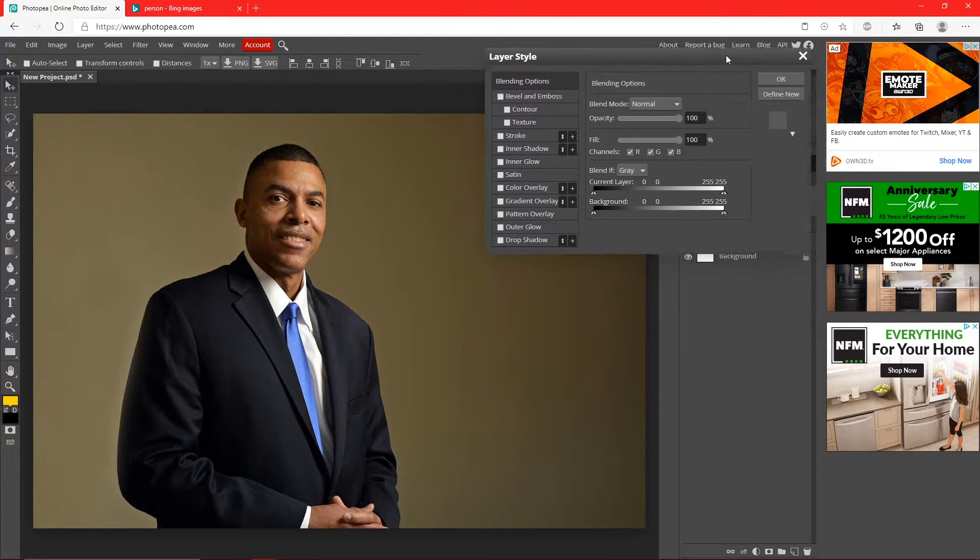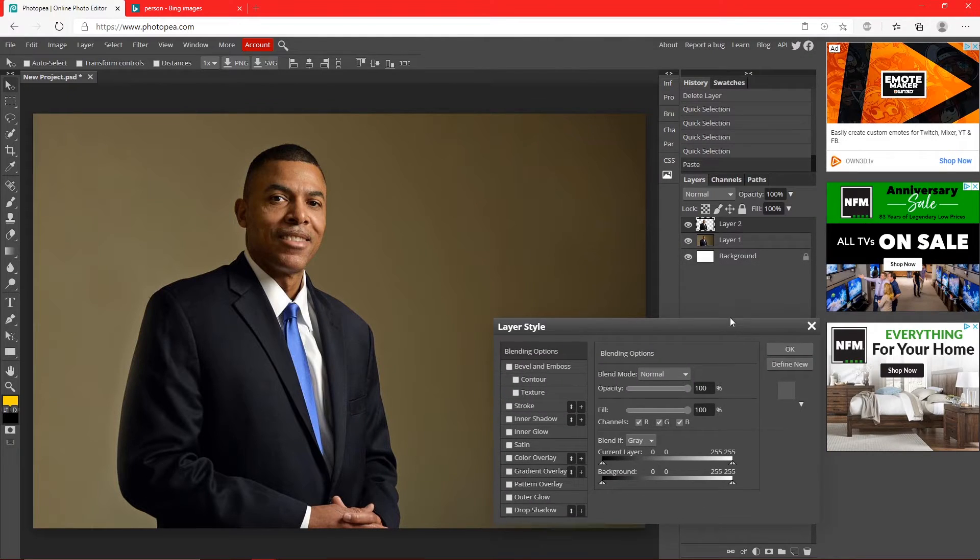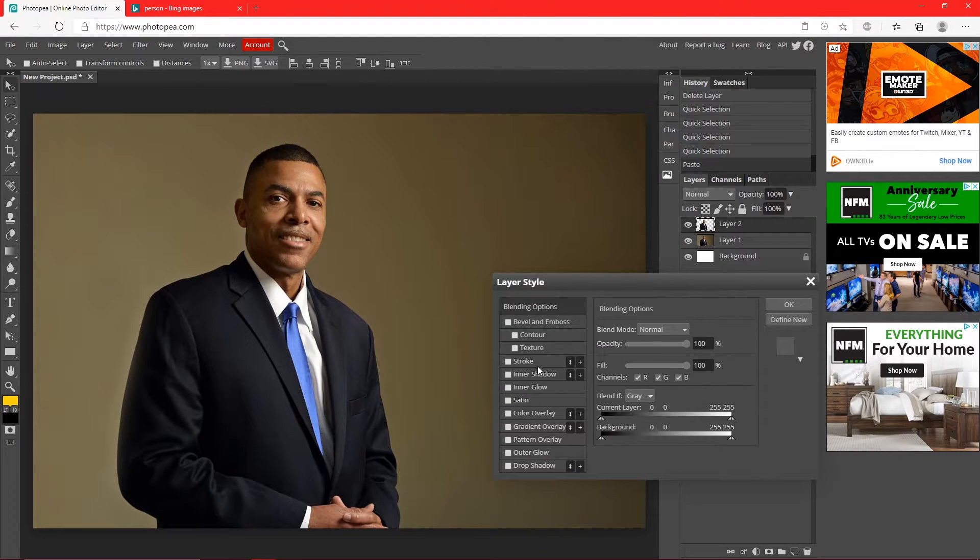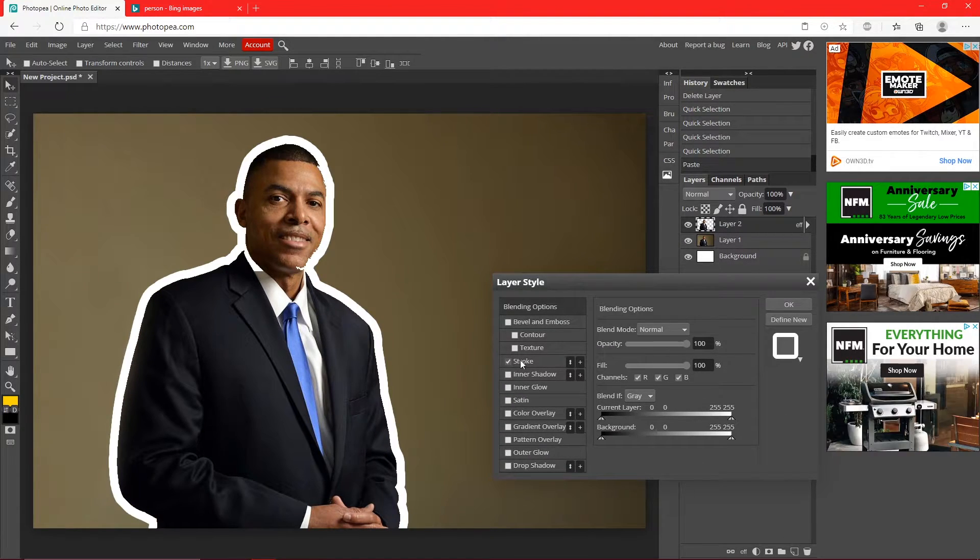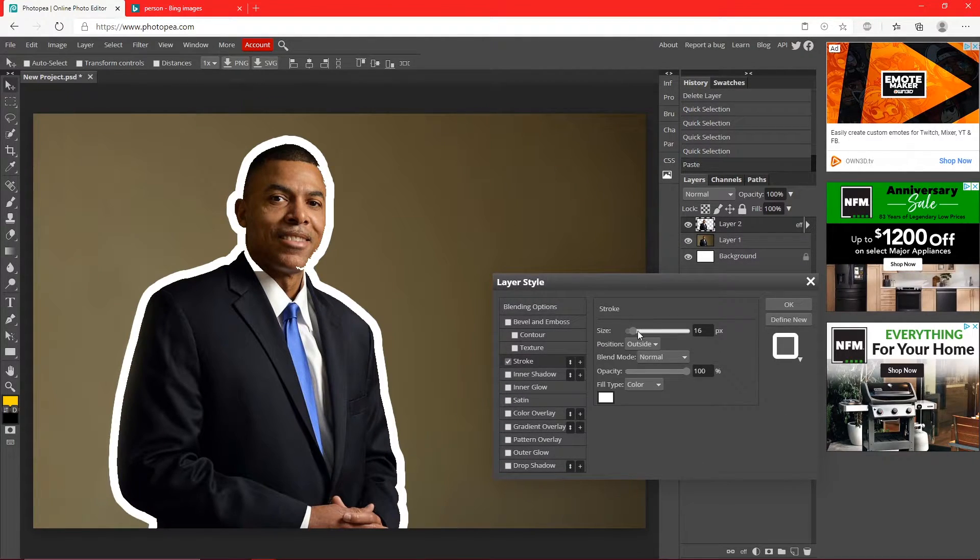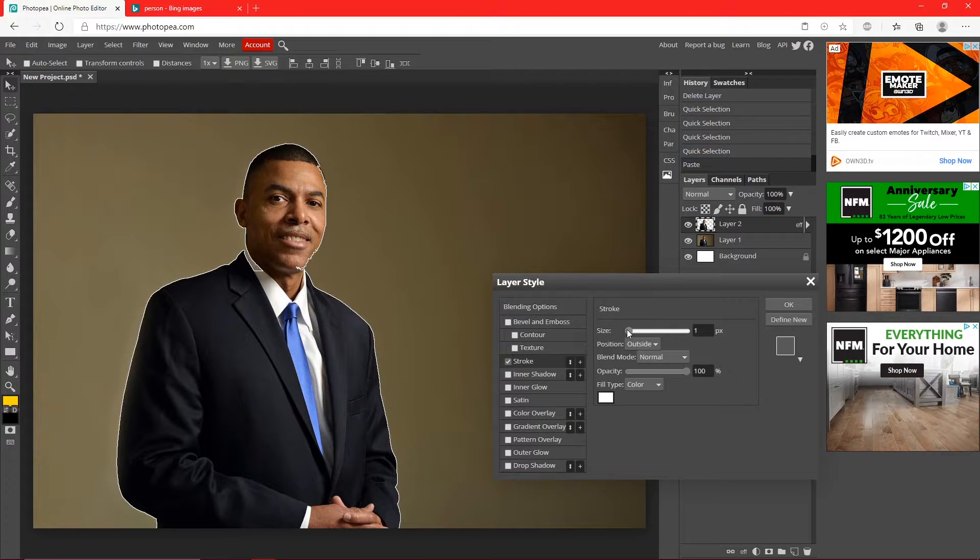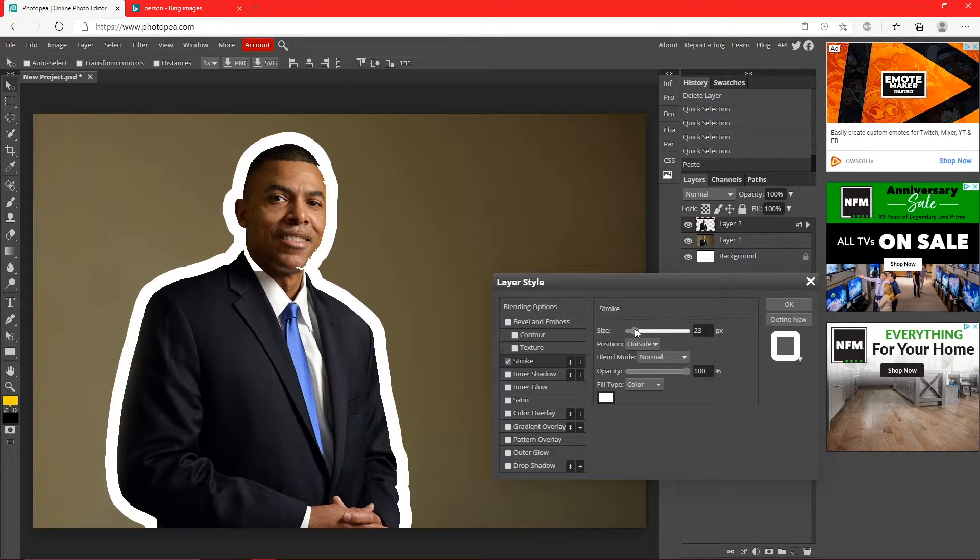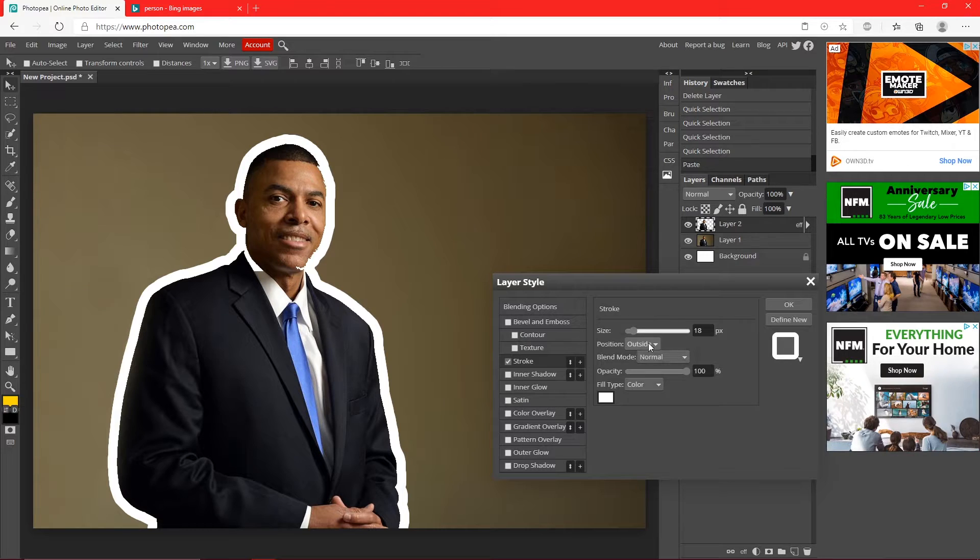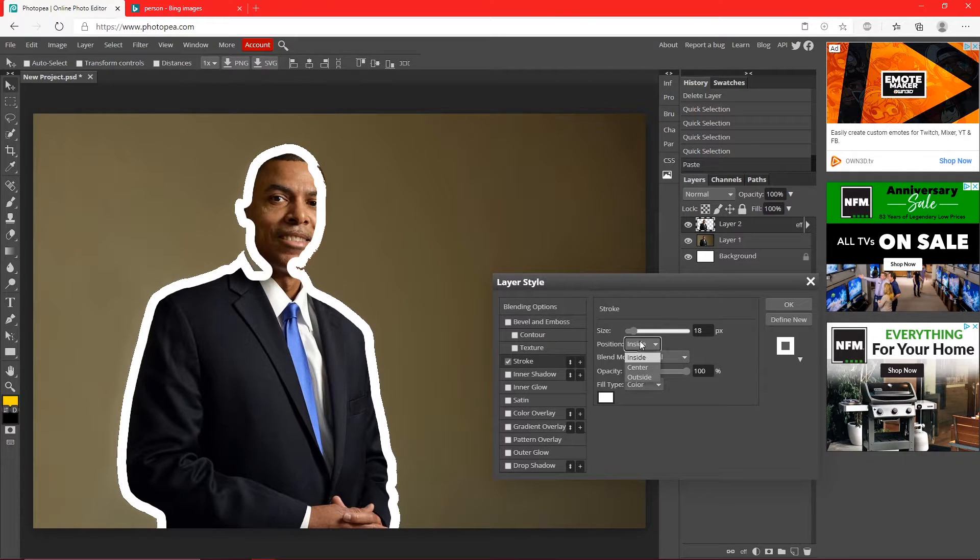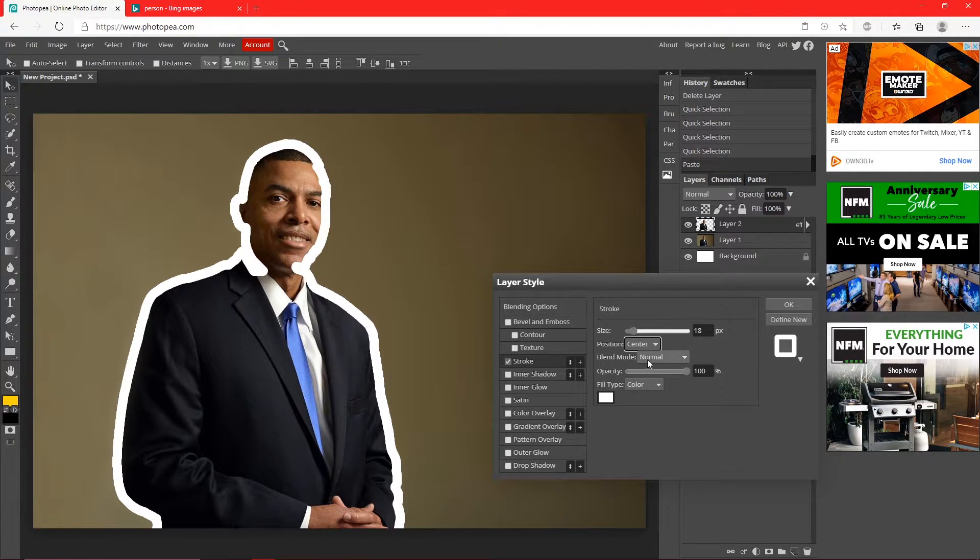Now if you double click on the new layer you just made, you can go to stroke and you can add a stroke on them. Like right here it kind of is messed up but it's hard to get it perfect, but I could show you how to do it with a lasso tool right after this.